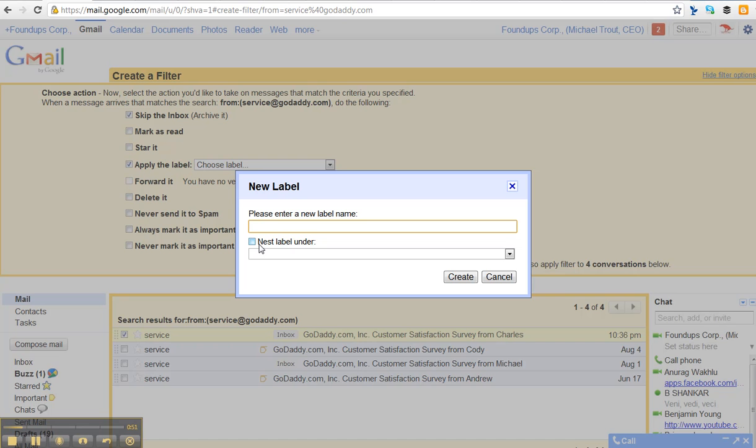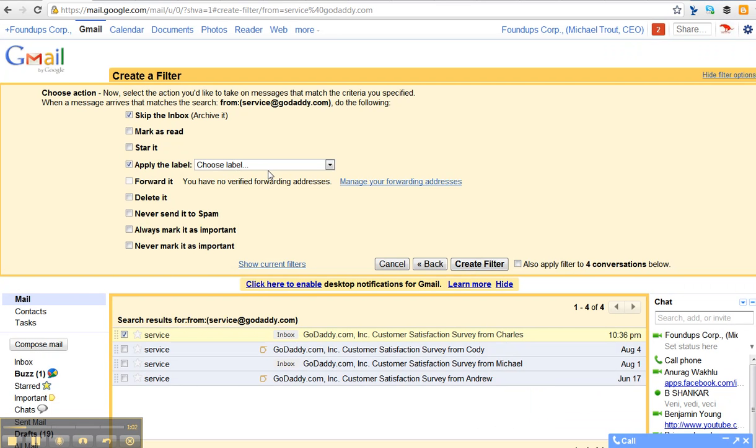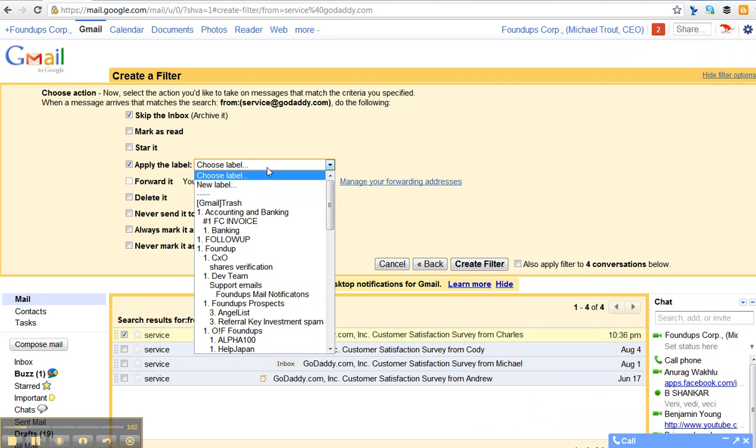But once you create one, think of the priority. Is this a level one, a level two, a level three? Okay. So in this case, I actually have a filter created. So I can actually go, once I've created filters...